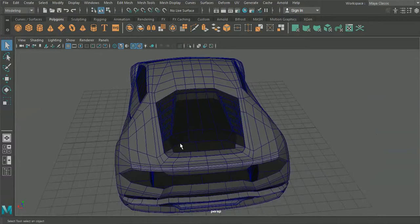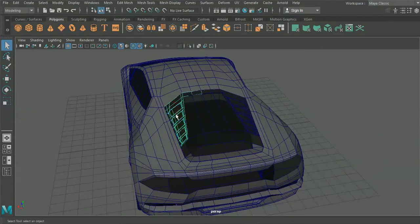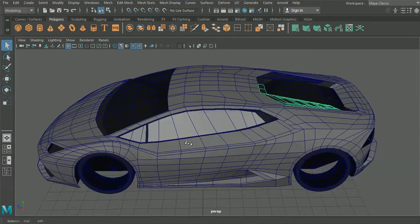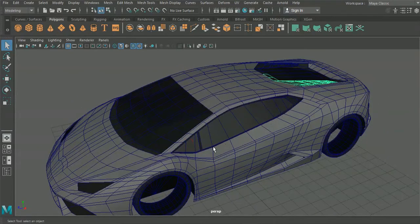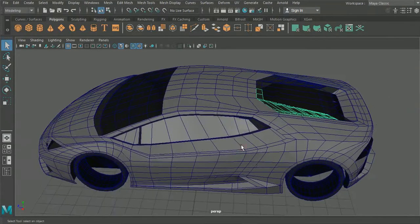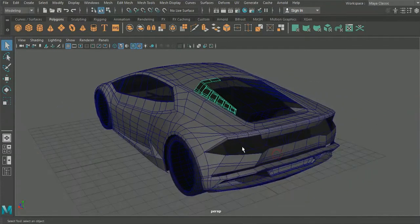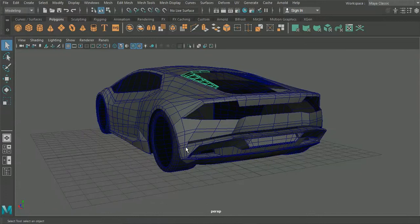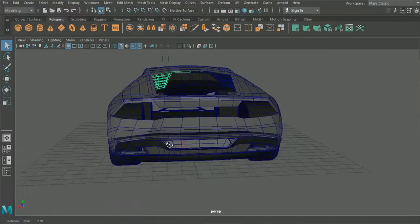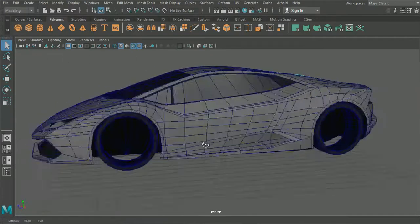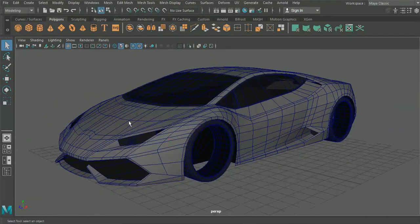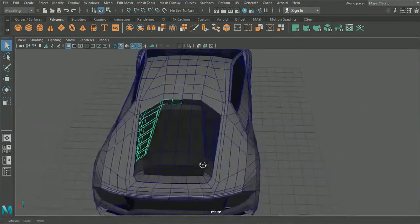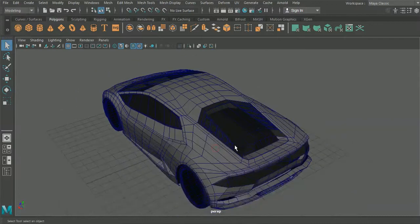Two things we need to do before we crack on: firstly, we need to address a little change to our rear section here. We also need to add one or two more lines down this edge here just to give a bit more curvature before we start extracting the panels. Once we've done that, I'm going to go through extracting the diffuser, then speed it up whilst I extract all the different panels on the car before we start to add some details, hopefully in the next episode.